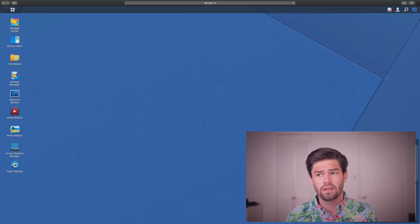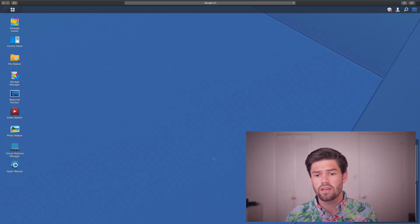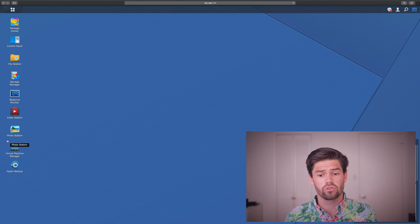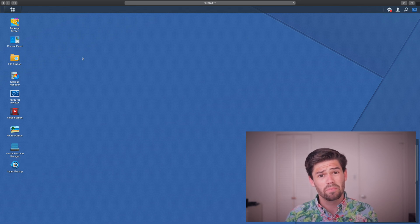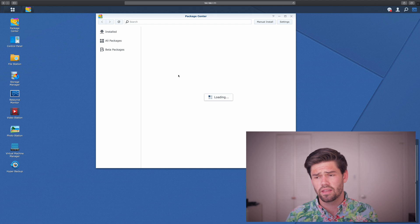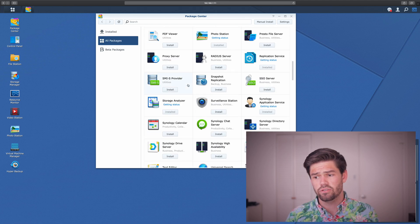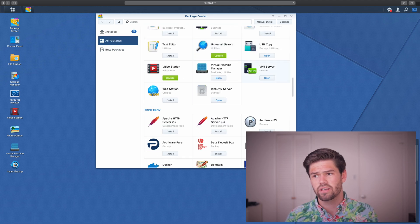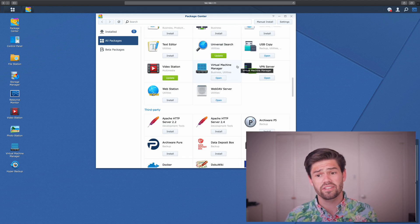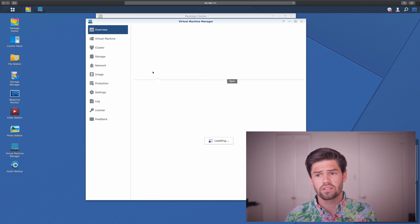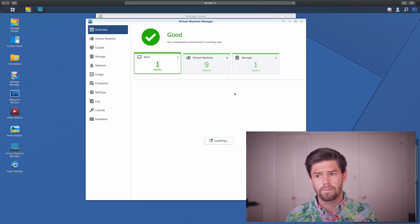Alright. So the first thing we're going to want to do is log into DSM on our Synology. So from here, you can see right here that I've already got Virtual Machine Manager installed. But if you don't, simply go into Package Center right here and scroll down to Virtual Machine Manager, which is right here, and just go ahead and install it. Alright. So let's go ahead and open it up.